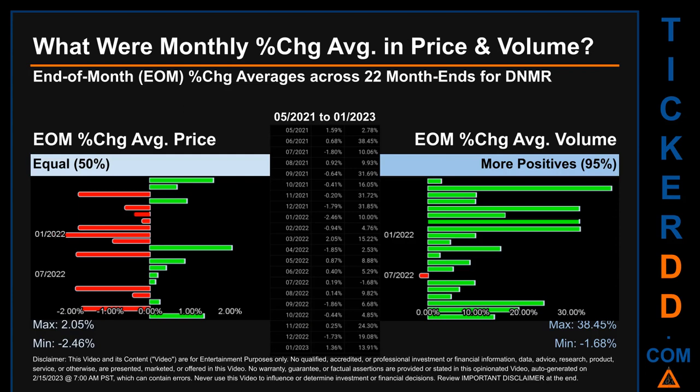Hello, my name is John. What were end-of-month percentage change averages in price and volume for DNMR? The monthly average of percentage change in price and in volume were calculated for each of the 22 month ends. That calculation took daily percentage changes and averaged them for each given month. If a month end came out negative, it means that the month summarily saw a negative change. From May 2021 to January 2023, there was an equal split of monthly percentage change in price across 22 month ends. In terms of volume, 21 out of 22 month ends — 95% — had a positive percentage change.